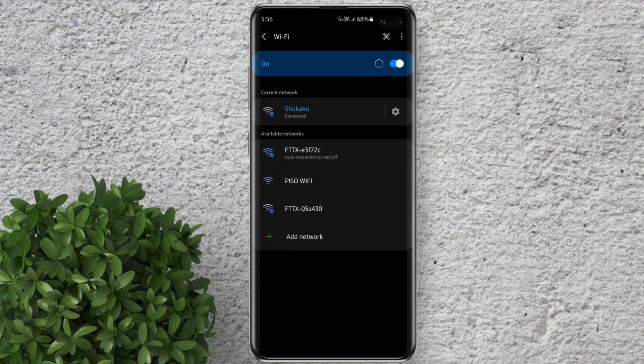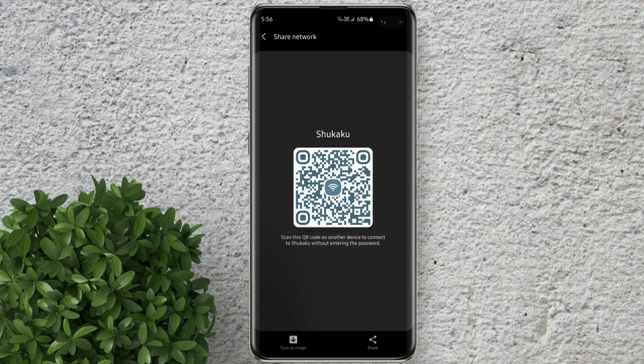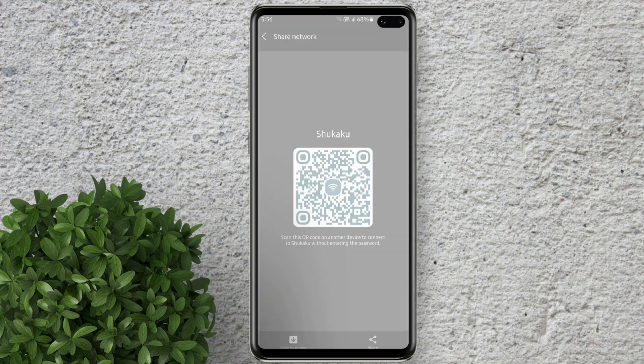Then click this gear icon beside the name of your Wi-Fi. At the bottom click this QR code. You can save as image or you can just take a screenshot.